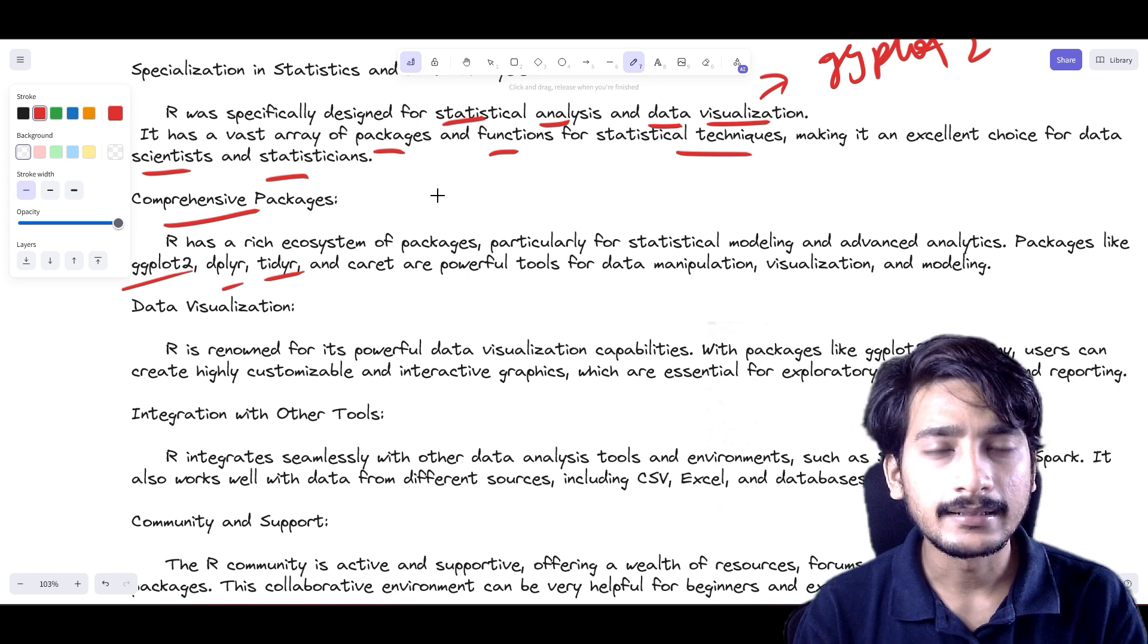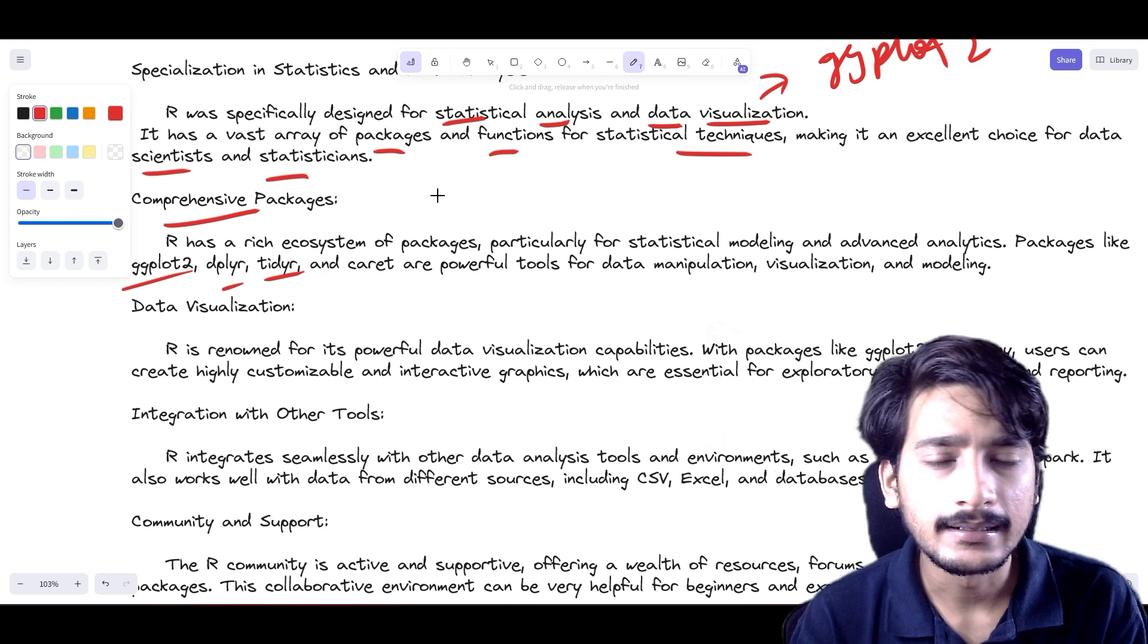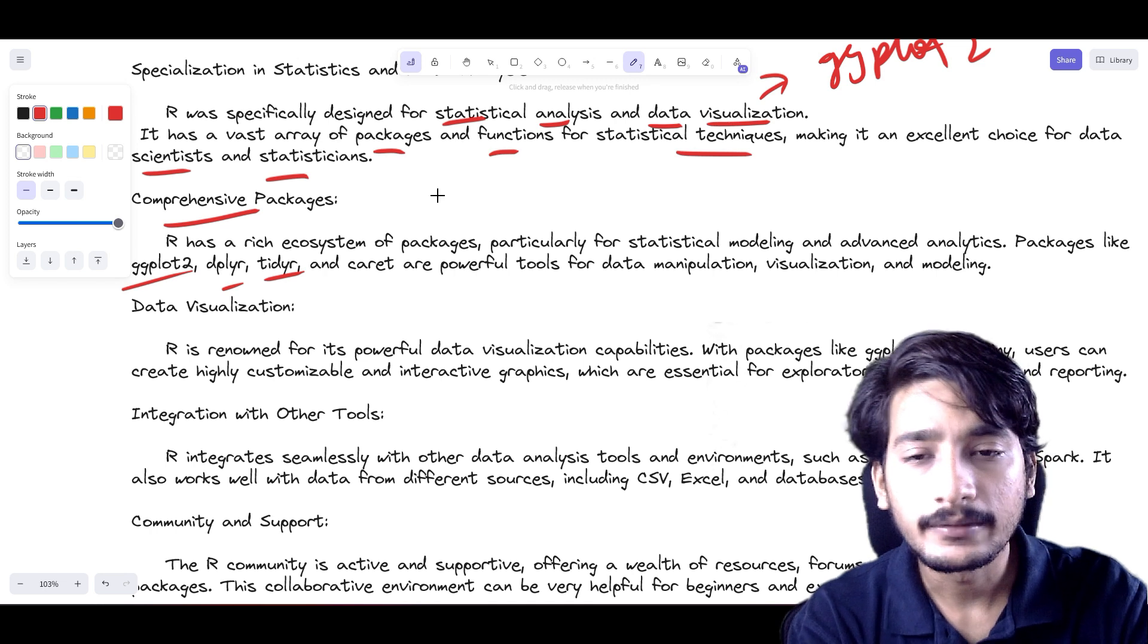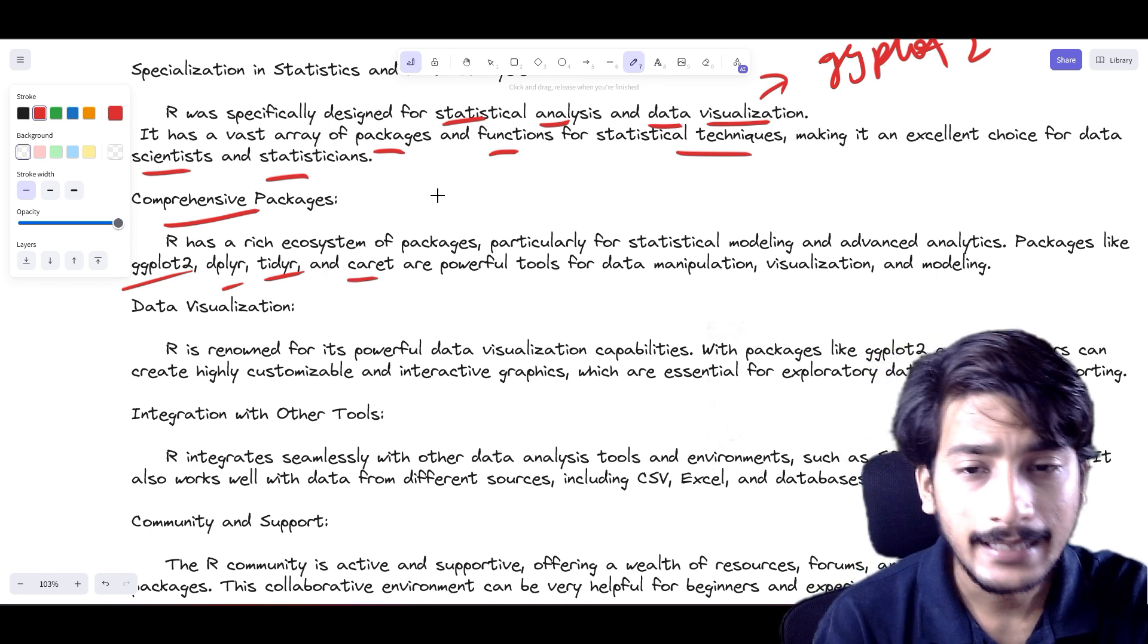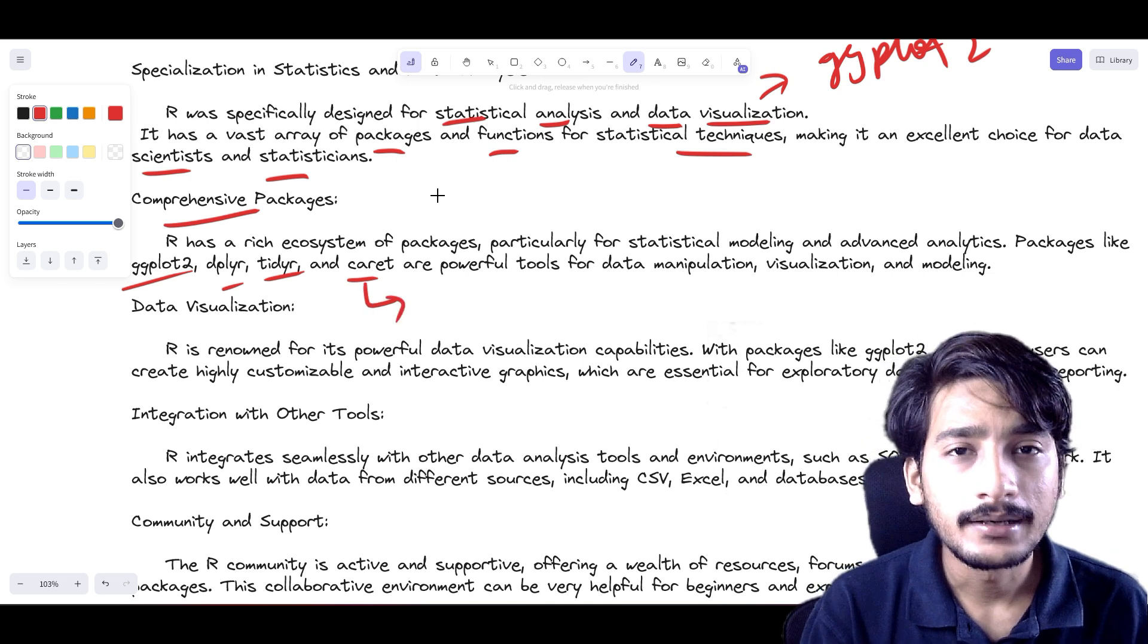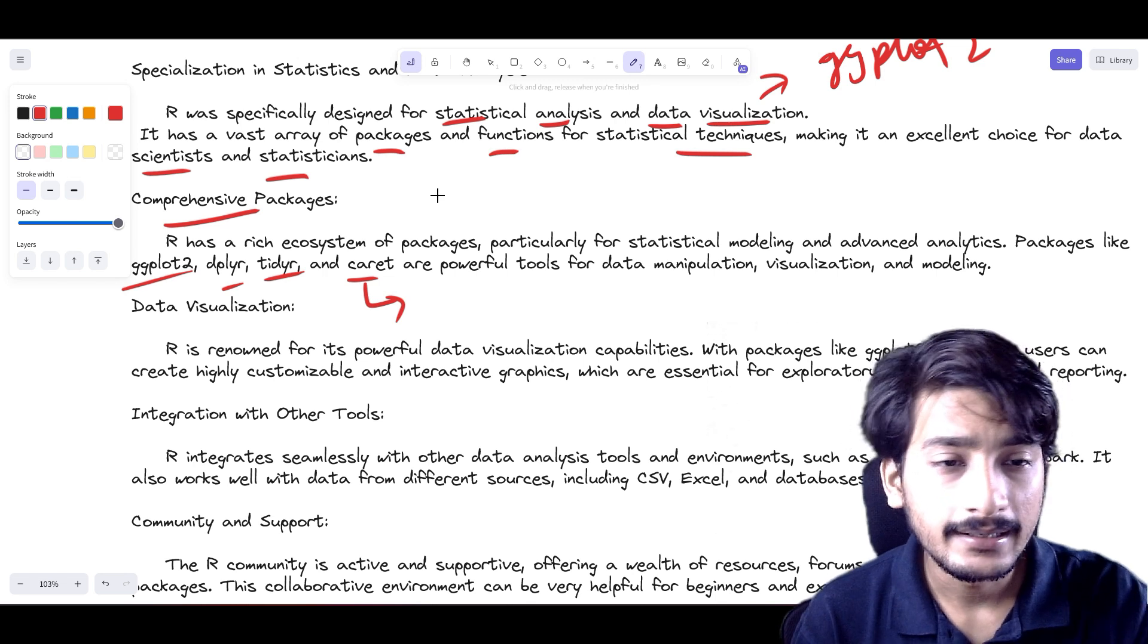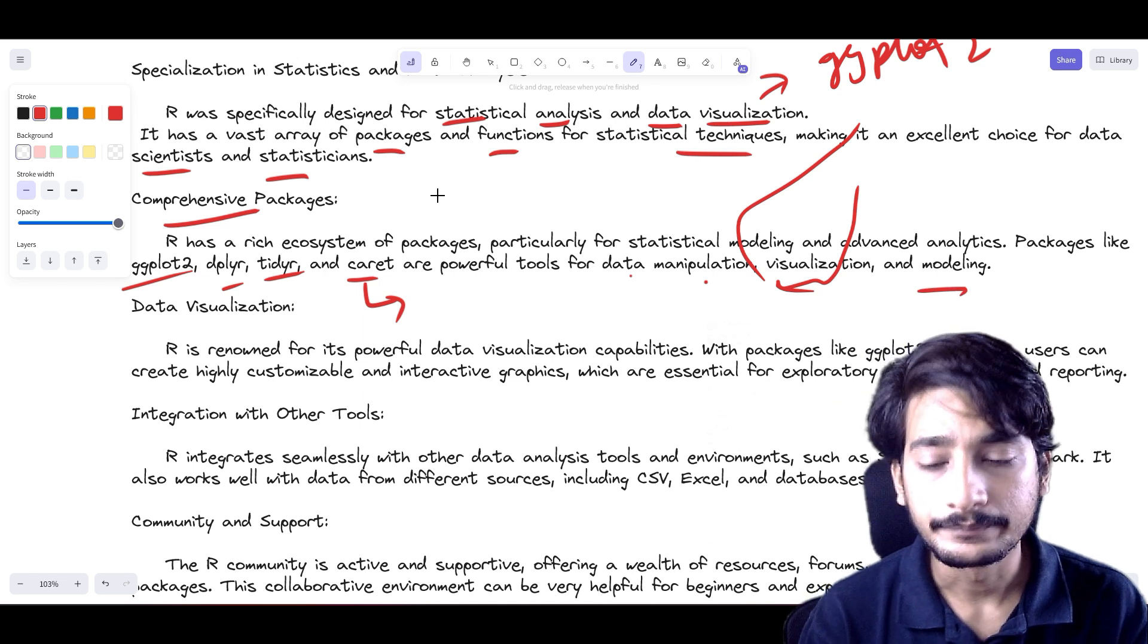This is similar to how in CSV we have numpy and use show table columns. In R we have tidyr. Then we have caret, which is used for classification and regression training—the full form of caret. It's used for training models for classification and regression, which are very powerful tools in data manipulation, visualization, and modeling.